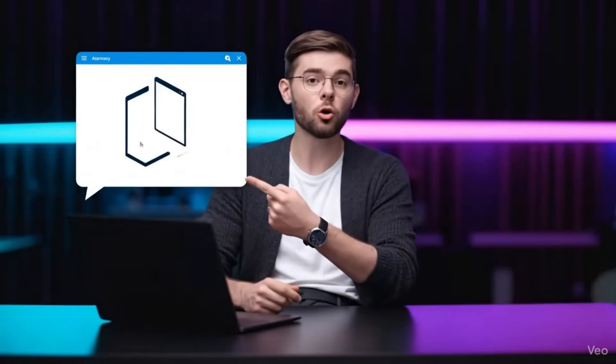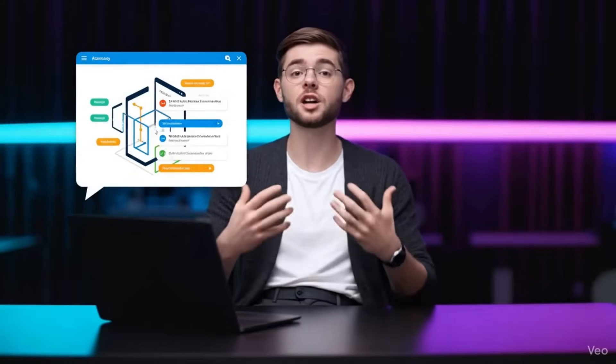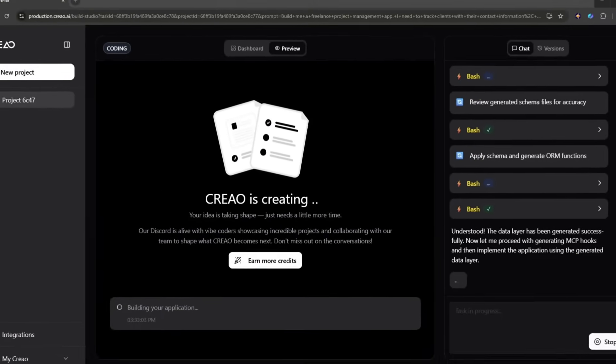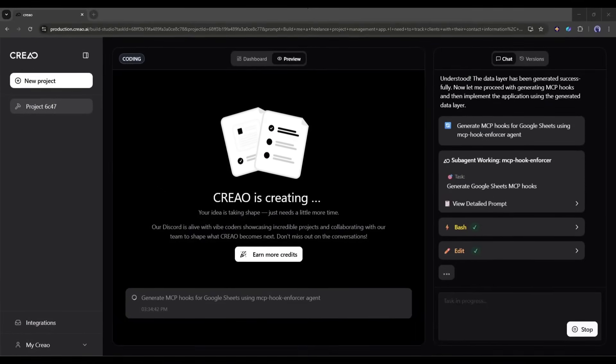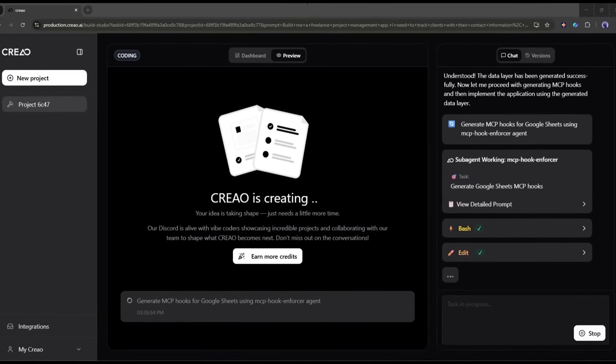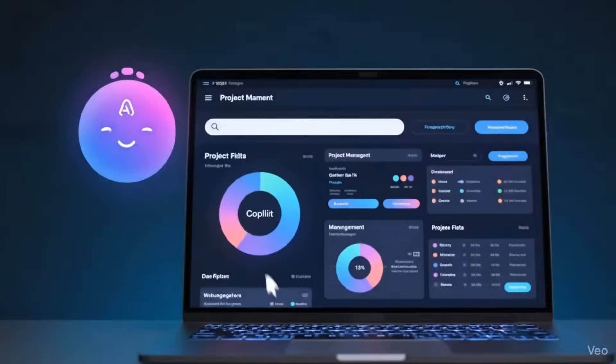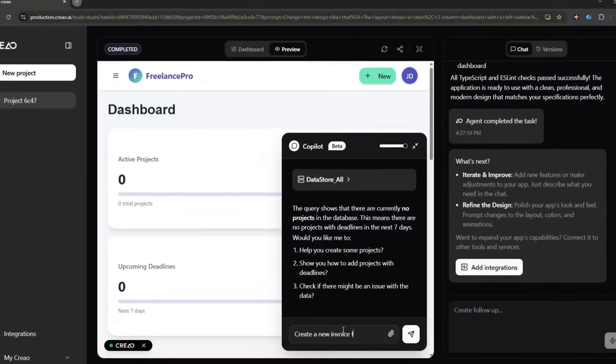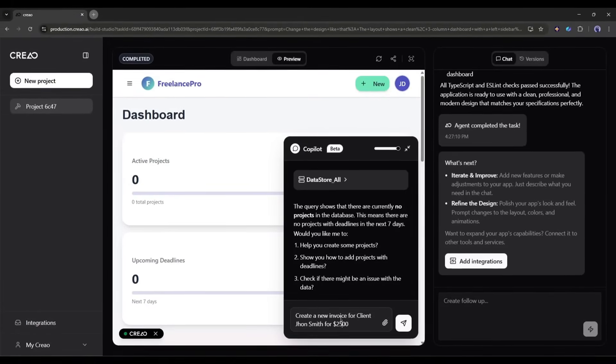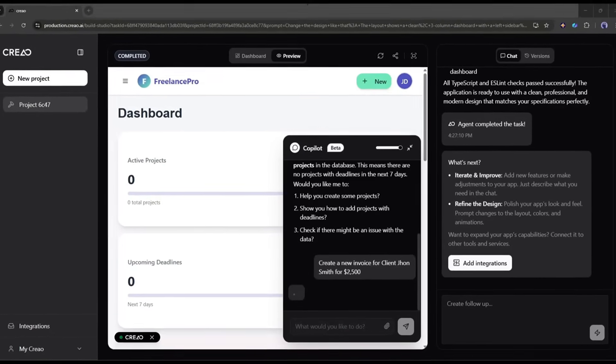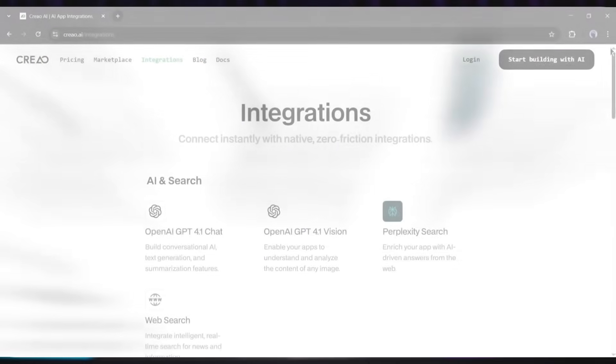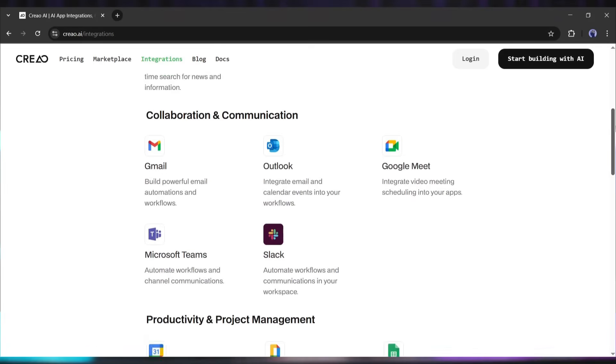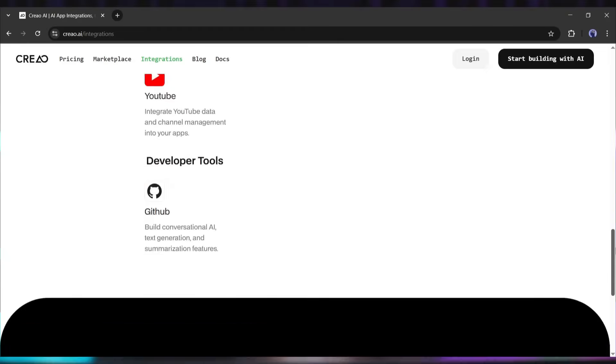So why is Creo AI special? Unlike traditional no-code tools where you're dragging and dropping elements, Creo uses conversational AI. You literally just describe what you want to build in plain English and the AI handles everything. The front-end, back-end database, and even hosting. Here's the really cool part. Every app you build comes with its own AI assistant built right in. This co-pilot understands your app's context and can help users manage data, answer questions, and automate complex tasks. Plus, Creo integrates with your existing tools through APIs and something called MCP, which makes connections super smooth.